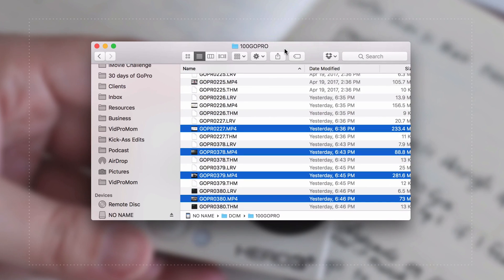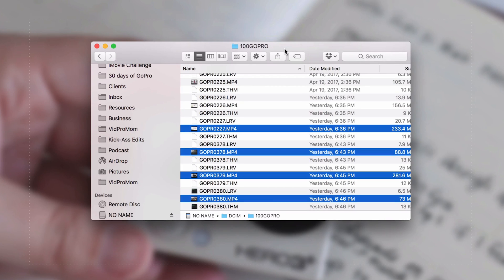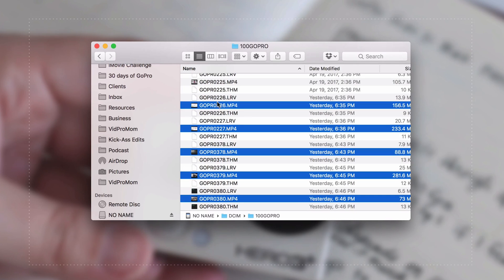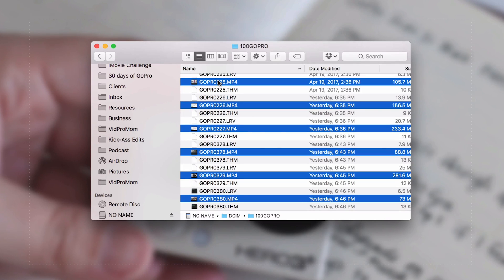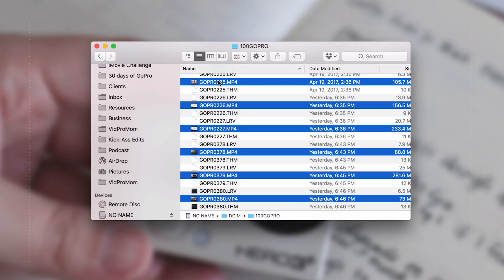So there's really two ways that we could go about getting this footage off of the card and onto our hard drive. There's the kind of old-fashioned old-school way where we select our files just like this. Of course we're going to ignore the .lrv and .thm files, and then we can just drag them anywhere we want to our hard drive, into any folder or anything like that.